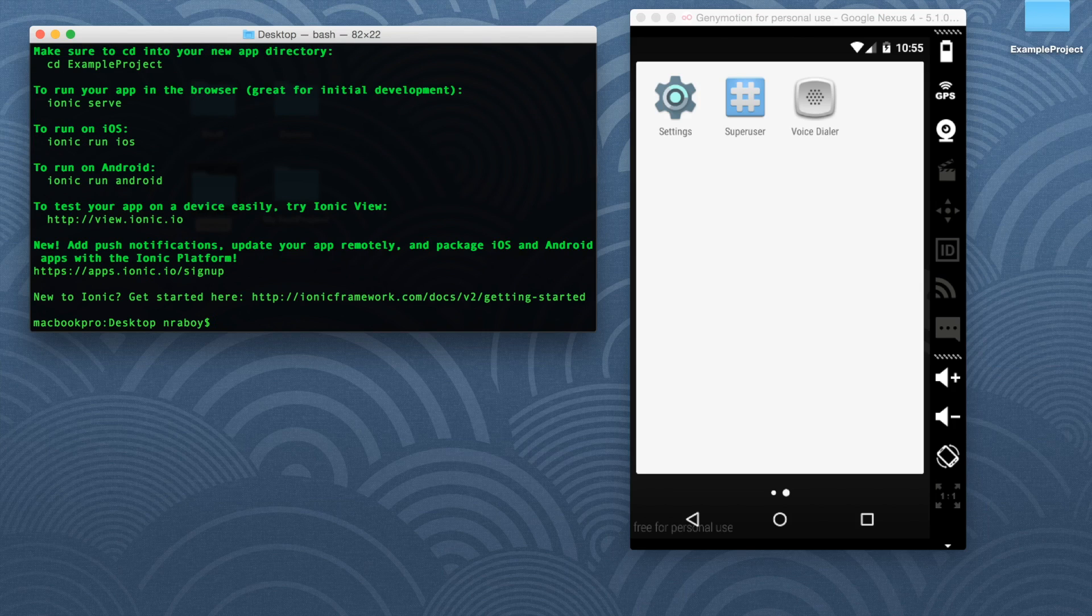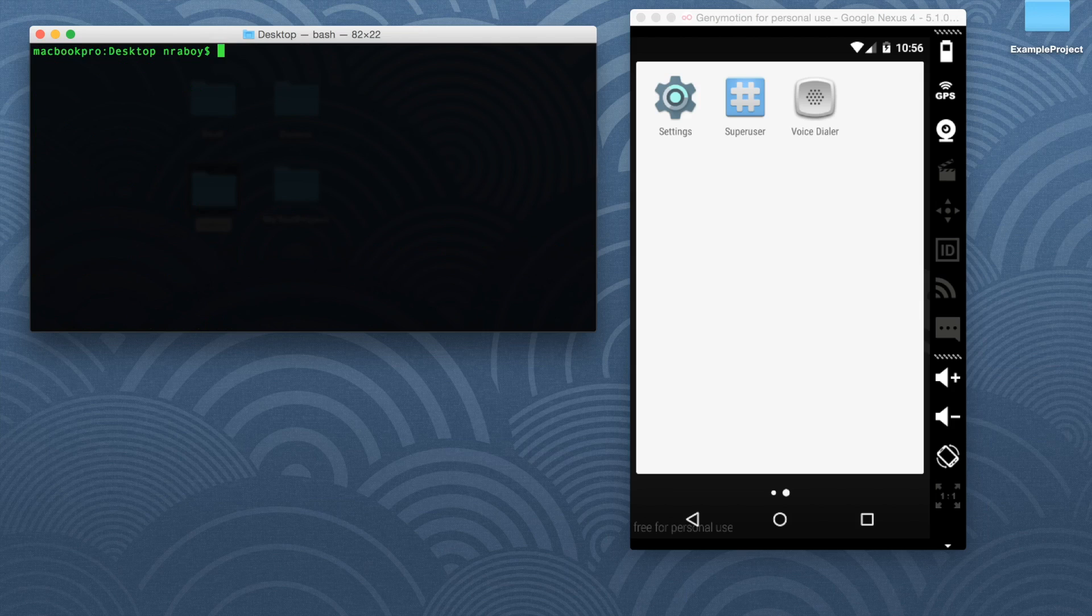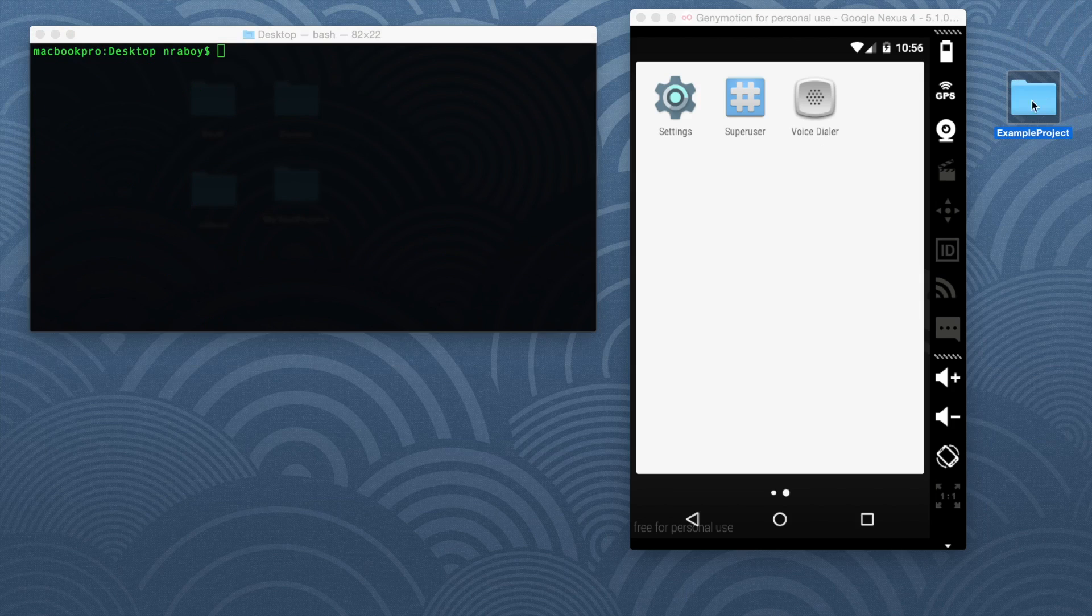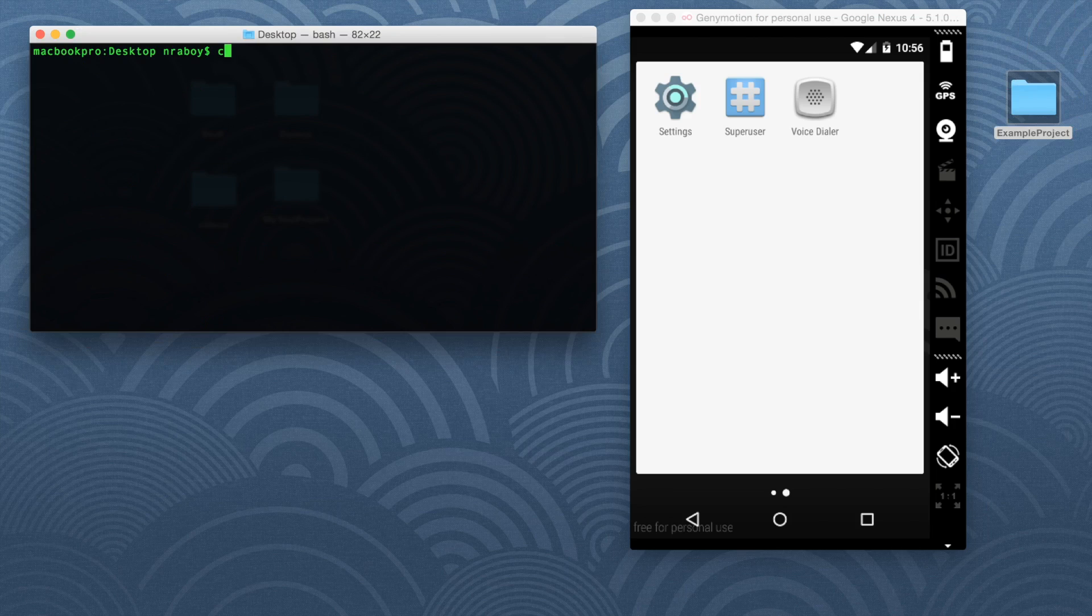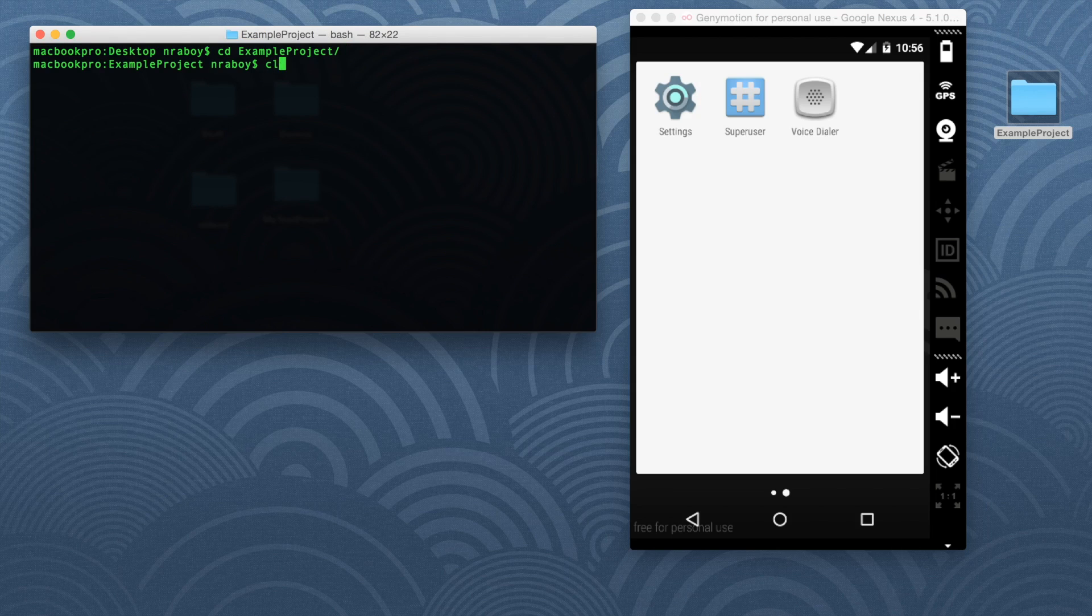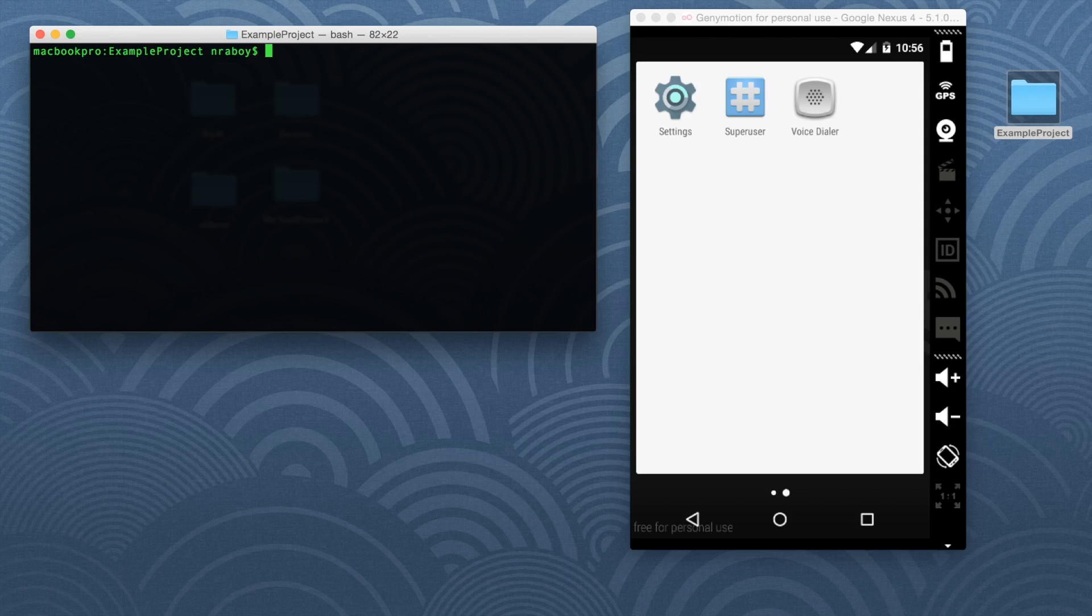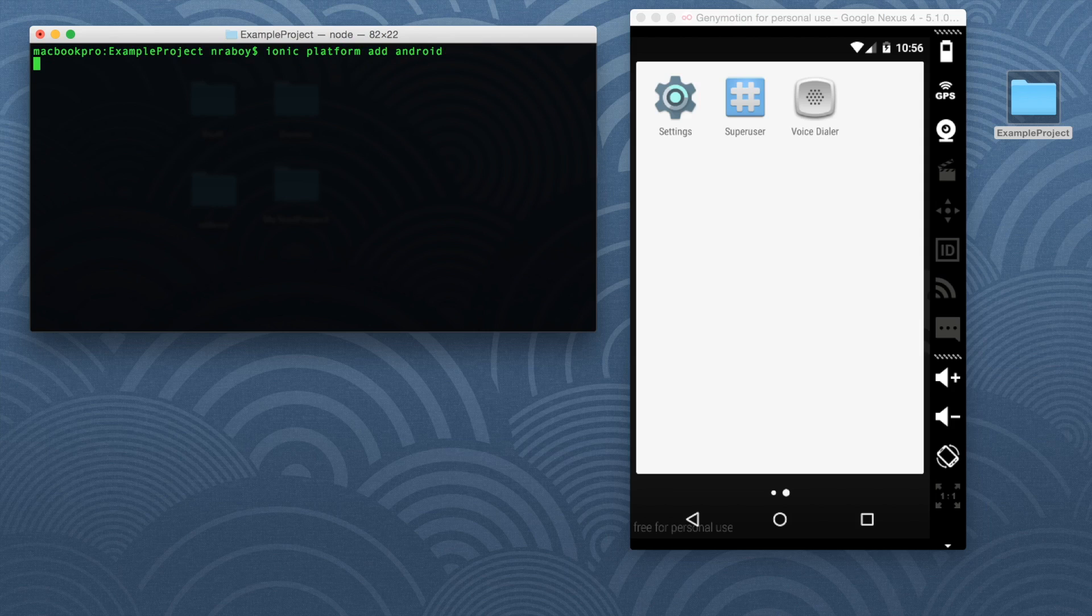Perfect. It's now installed on our desktop here. Right here. Now let's go ahead and navigate into it. Now we're going to add two build platforms. So we're going to say Ionic platform add Android.